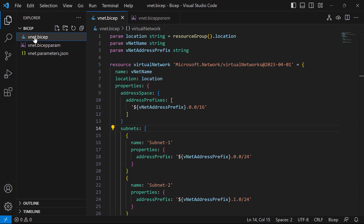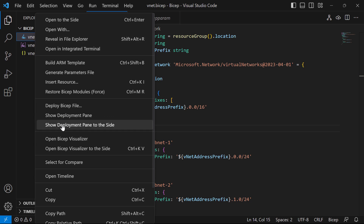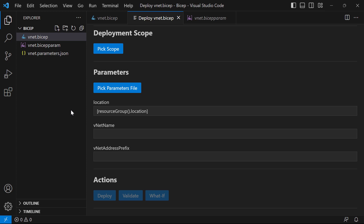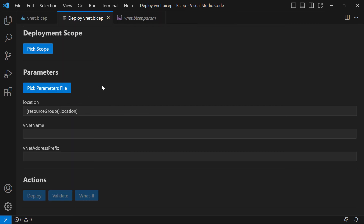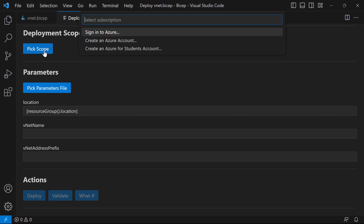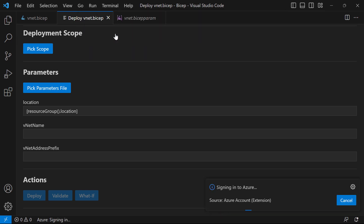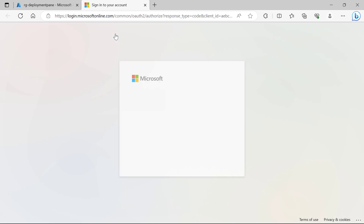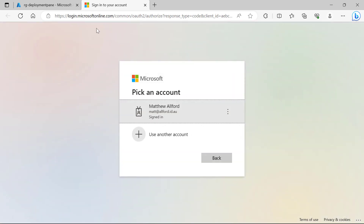Let's actually go and deploy this BICEP file using the deployment pane. I'll make it full screen and hide the file explorer. At the top, we need to start with picking a deployment scope. At the moment, I'll click on 'pick scope' and then I need to sign into Azure, because I obviously need to authenticate to do my BICEP deployment. It uses the Azure account extension as well, so you will need that in Visual Studio Code. I'll sign in with my account.